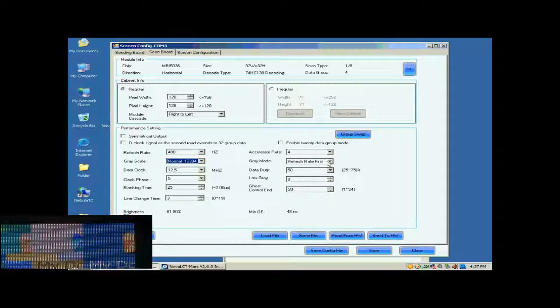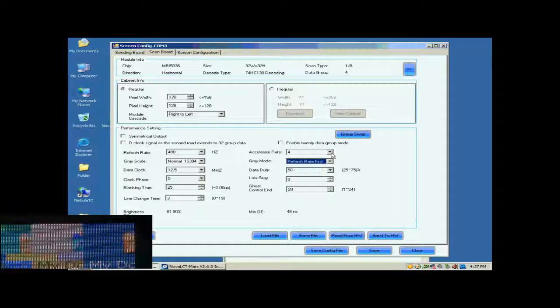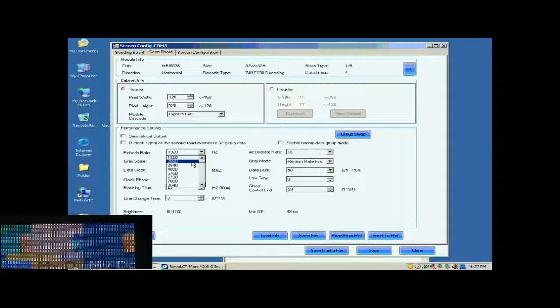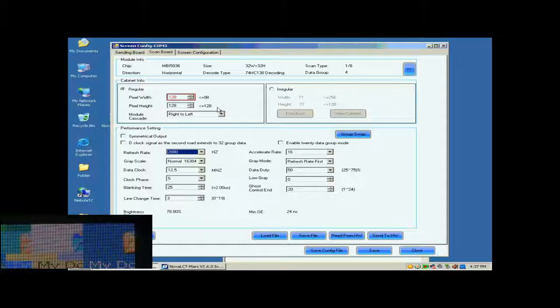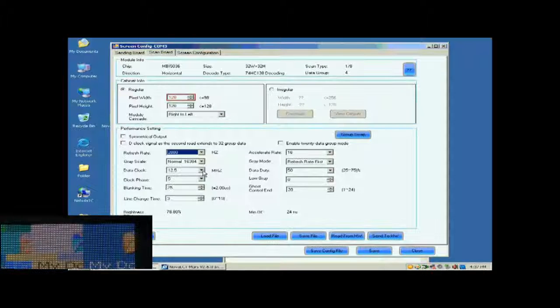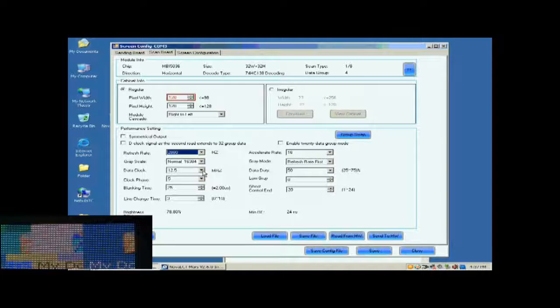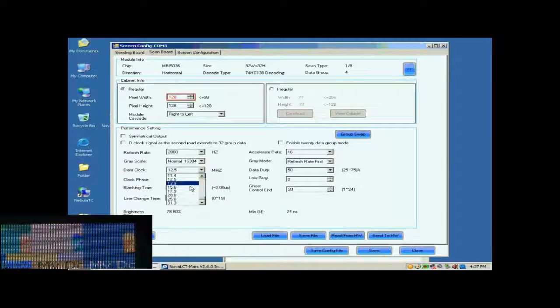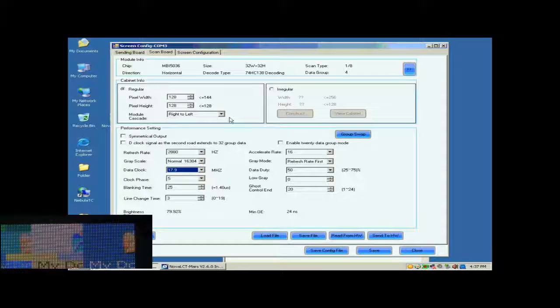This is Accelerate Rate. The larger the Accelerate Rate is, the higher the visual refresh rate of the screen will be. After the refresh rate is set, the pixel array width of the scan board turns red. This means the settings are out of the ability of the control system. Lower the refresh rate or increase data clock can solve this problem. Here, we increase the data clock. Default settings for other parameters are good. They don't need to be changed.